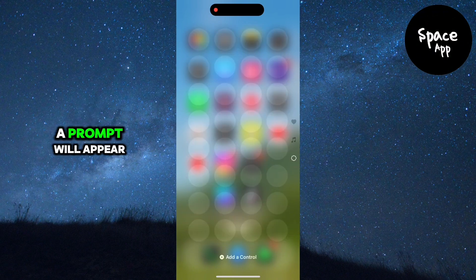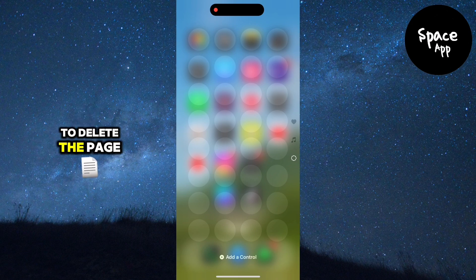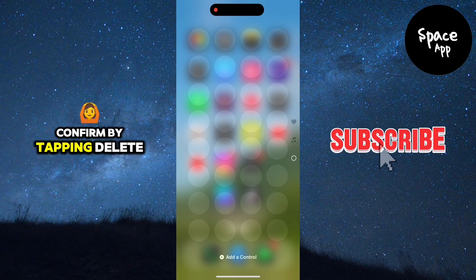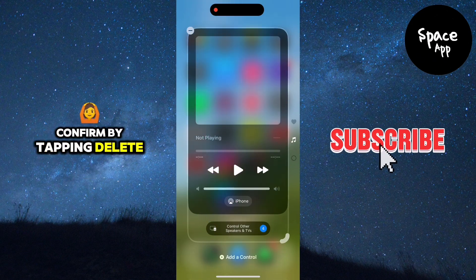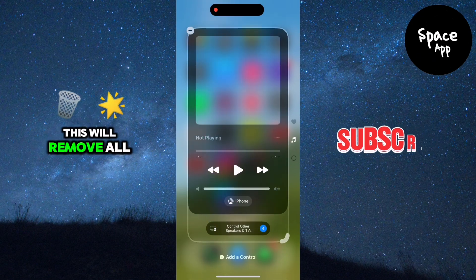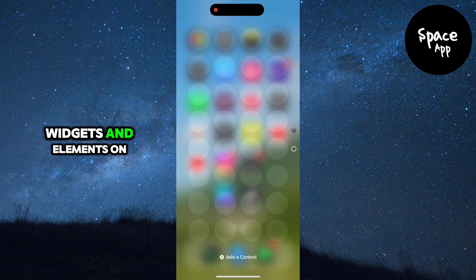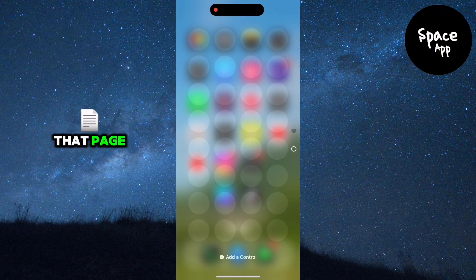A prompt will appear asking if you want to delete the page. Confirm by tapping delete. This will remove all widgets and elements on that page.